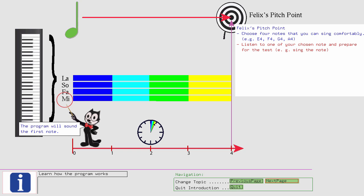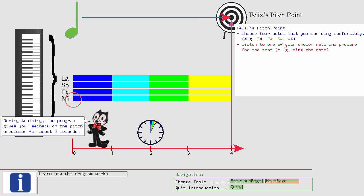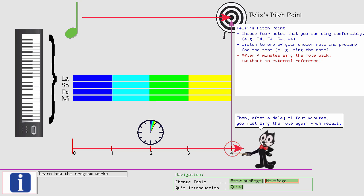Thus, you should immediately sing or hum the note back. During training, the program gives you feedback on the pitch precision for about two seconds. Then, after a delay of four minutes, you must sing the note again from recall and you must hit the note with a precision of 50 cents.